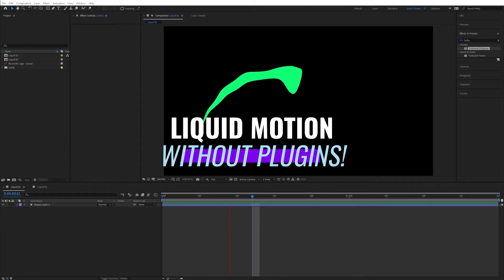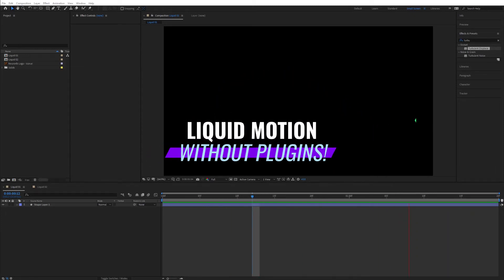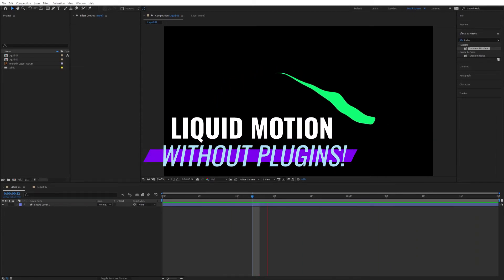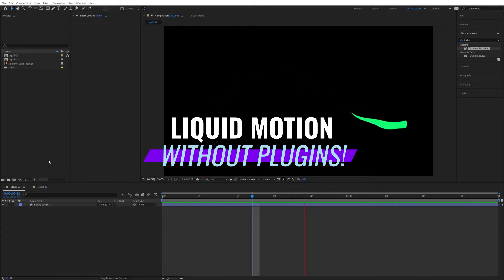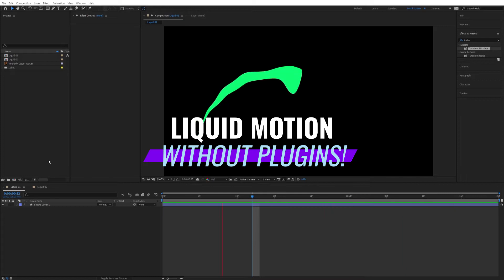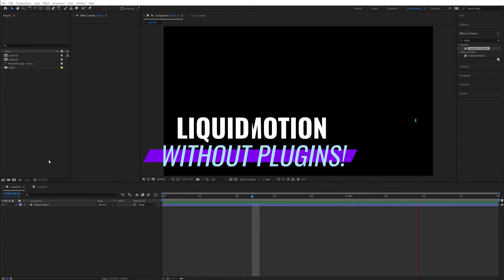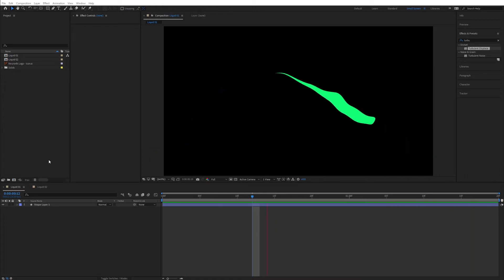Hi guys, this is Stefan Zamit from NeuronEffects.com and in this video we're going to have a look at how we can create this very nice liquid motion animation right inside of After Effects without using any plugins or templates.